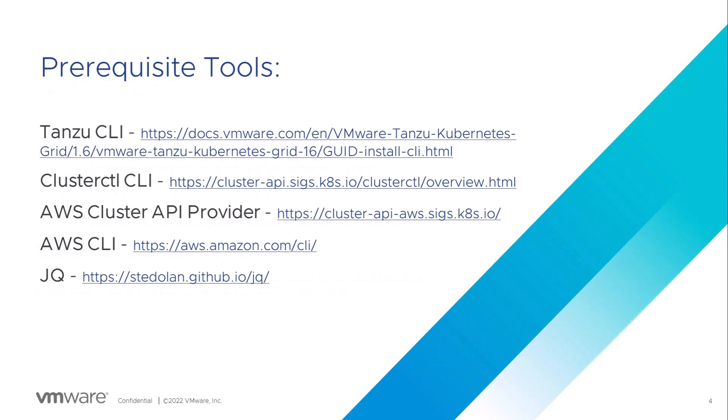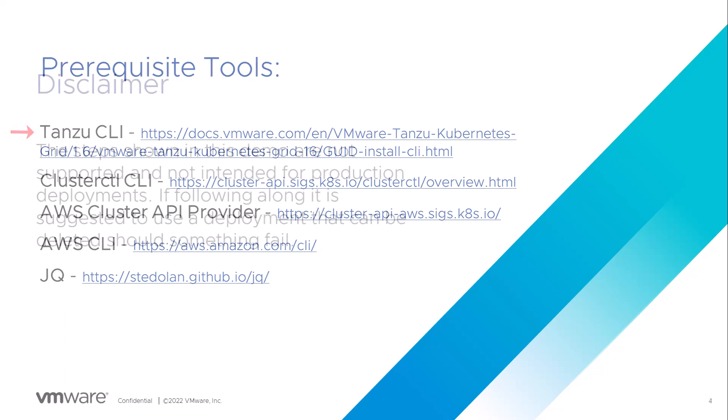For the demo, you will need to install some CLI tools. These include jq, AWS CLI, AWS cluster API provider, cluster cuddle CLI, and Tanzu CLI.